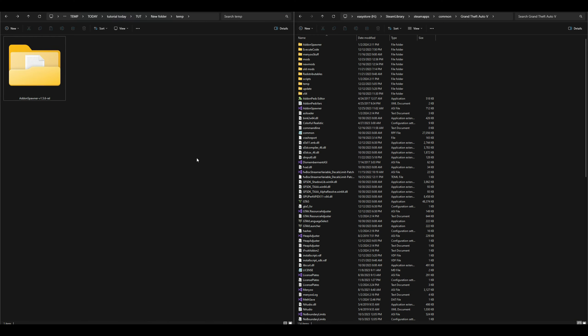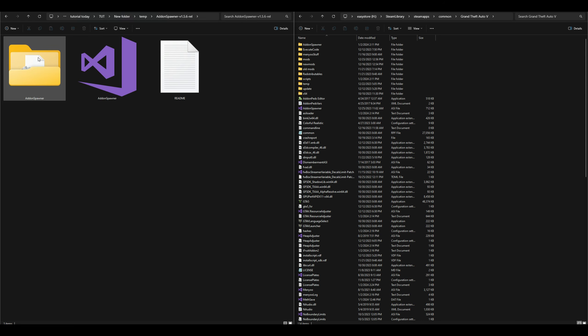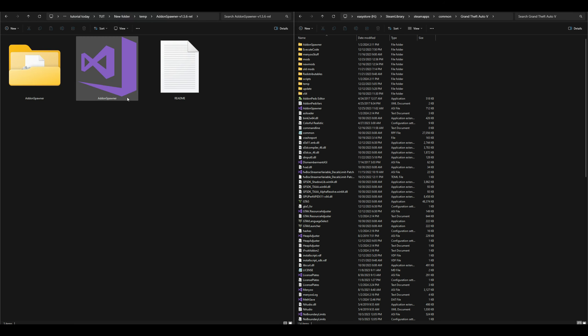On my left hand side I have one download which is the add-on spawner, and on my right hand side I have my Grand Theft Auto 5 directory opened up and ready to go. I have all of my requirements installed. What we need to do is go to our downloads and open up the add-on spawner folder.